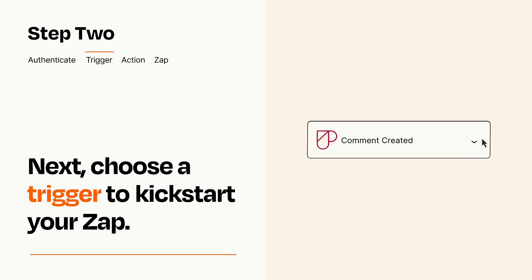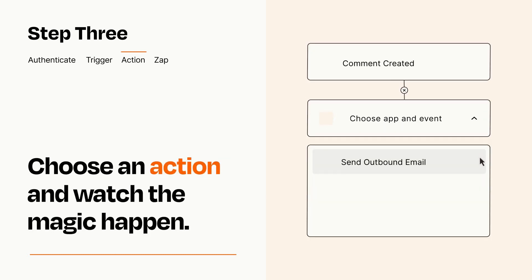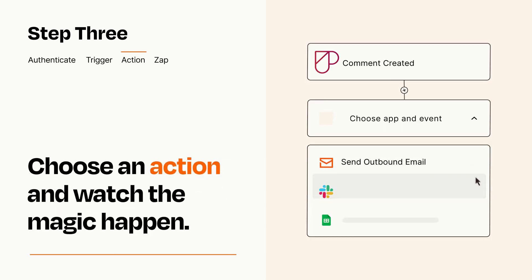This last part is where the magic happens. Choose the action you want to happen in your target app.